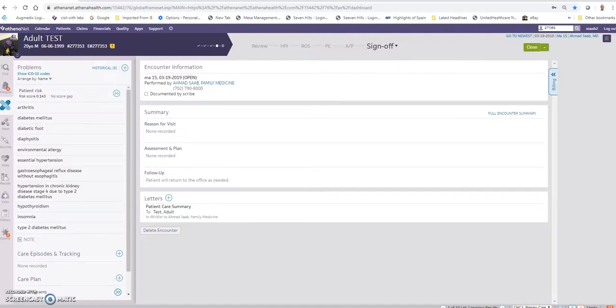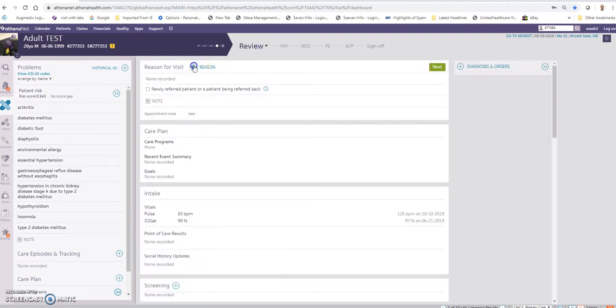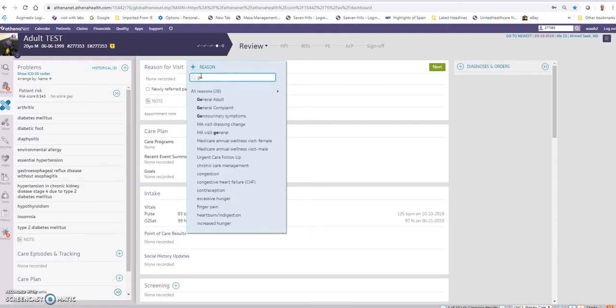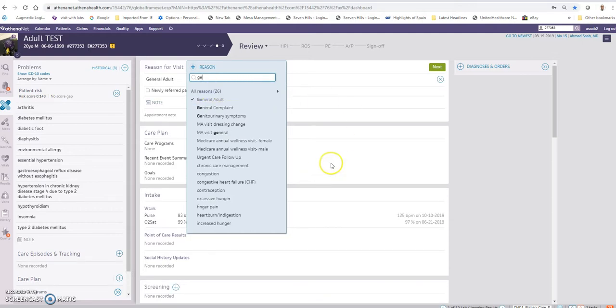This is Dr. Saab. I'd like to record a quick video to show how to use the general adult encounter plan for a patient visit. Under review, the reason for visit should include general adult. Once this is selected, this will auto populate several things in the encounter.